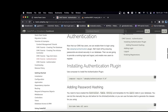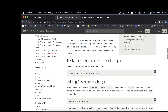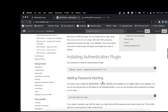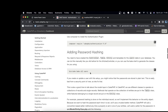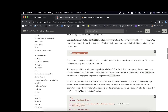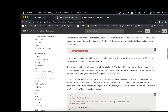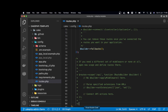Very briefly, I'll describe what I actually did to implement this login system. First, I installed the authentication plugin — version 2.0 that I used. Then I ran the CakePHP bake command to generate the MVC files for my users table.